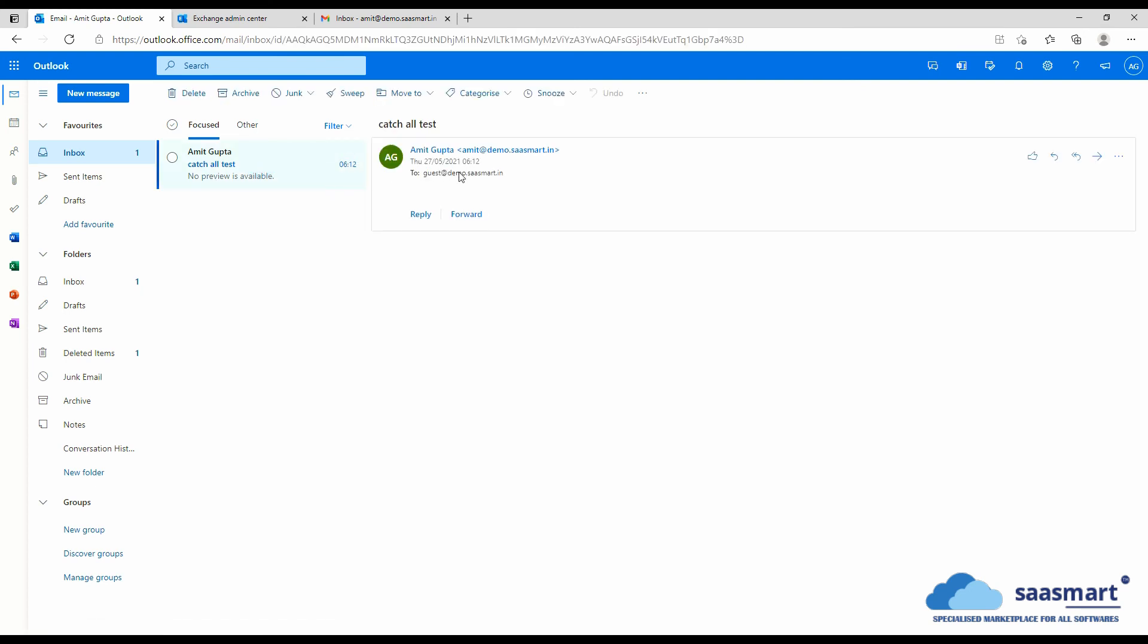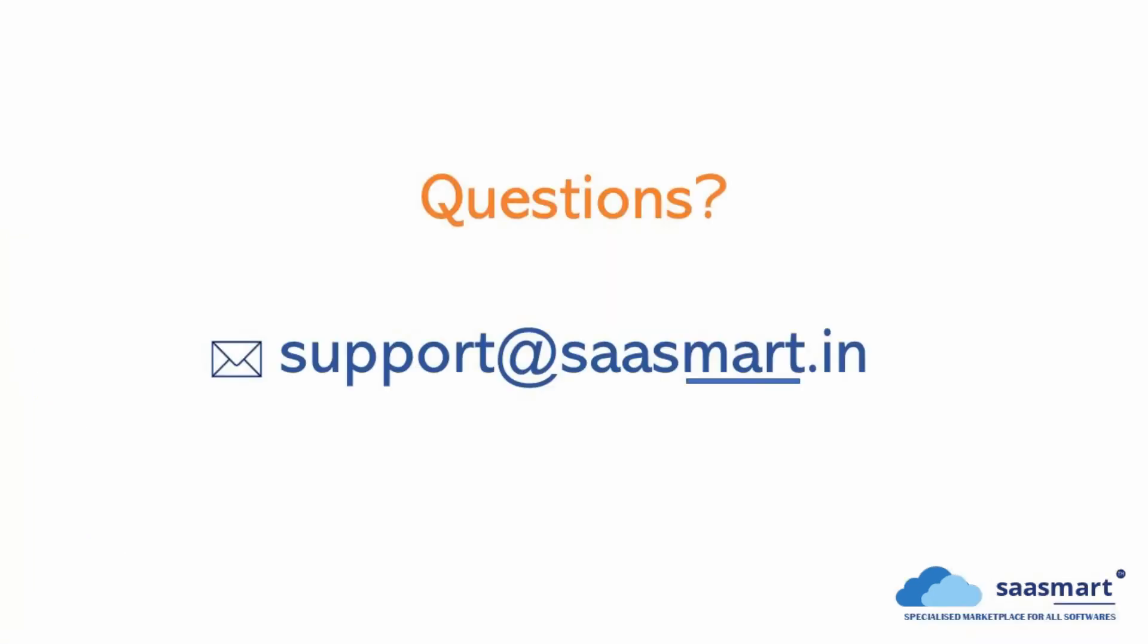So in this video we learned how to implement catch-all in Microsoft 365. I hope you liked this video. If you have any questions, you may either comment in the comment section below or reach out to us at connect@sasmart.in. Thank you for watching. Bye. Take care. Stay safe.